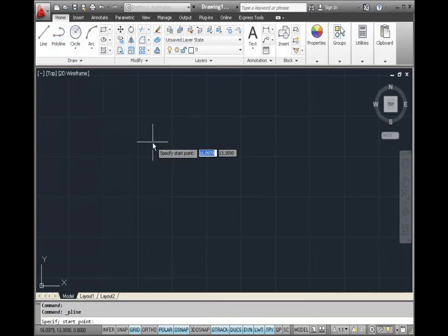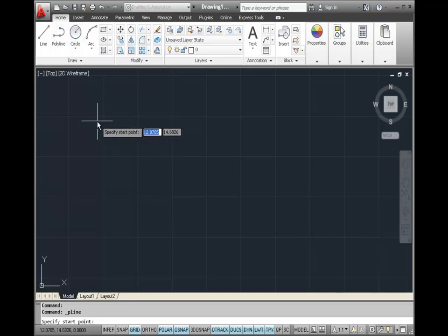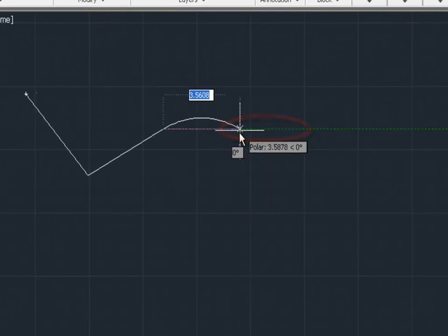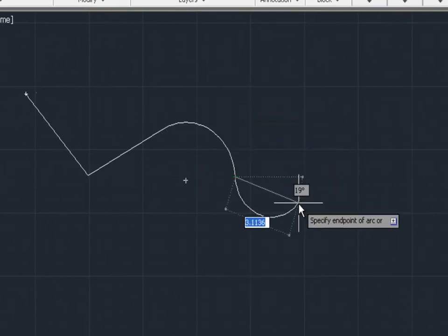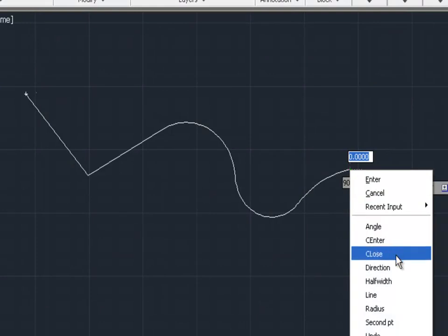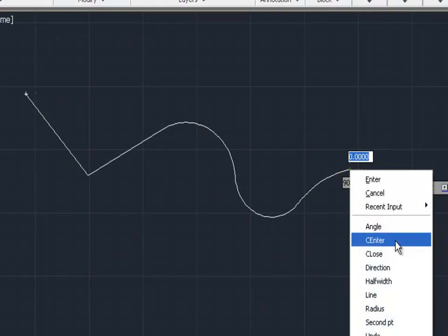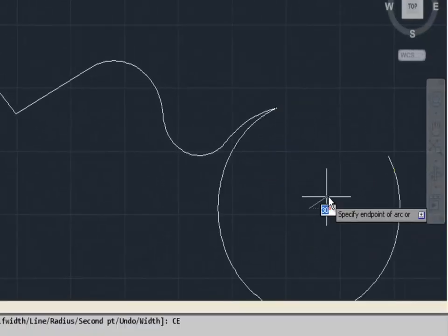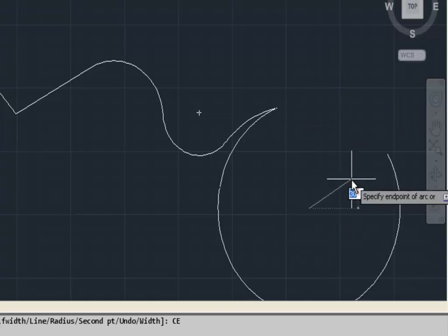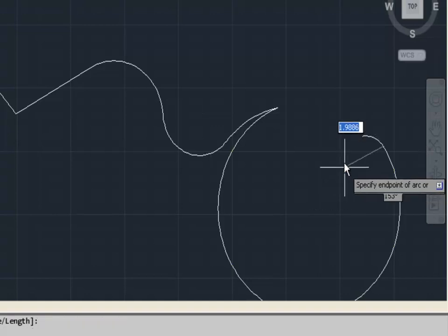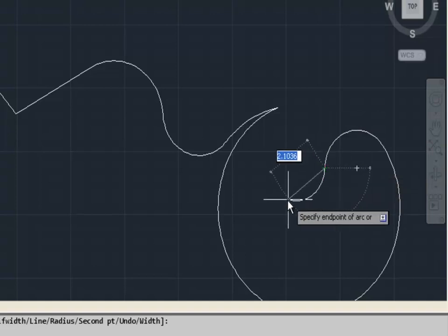Let's look at some other options available with the polyline command. We'll start by choosing the polyline command from the ribbon, draw a couple of segments, then right-click and choose the arc option. When you choose the arc option, the polyline is now drawing arcs instead of straight lines. You can right-click again and choose options within the arc mode, such as specifying the center point of an arc. One trick about AutoCAD is that it always draws arcs counterclockwise by default, so keep that in mind when using the center point option.